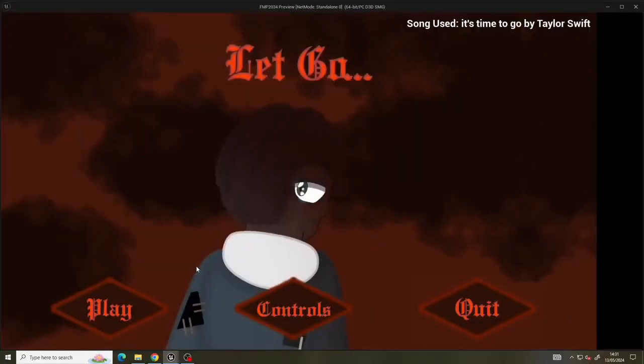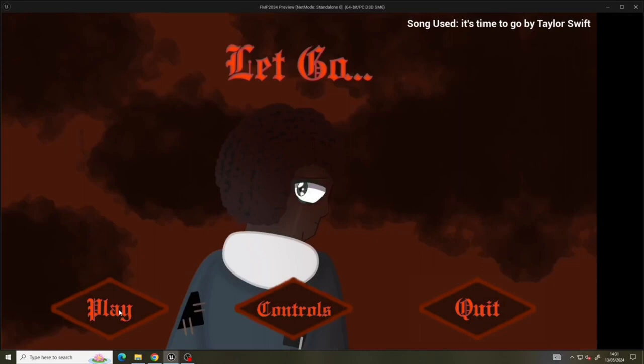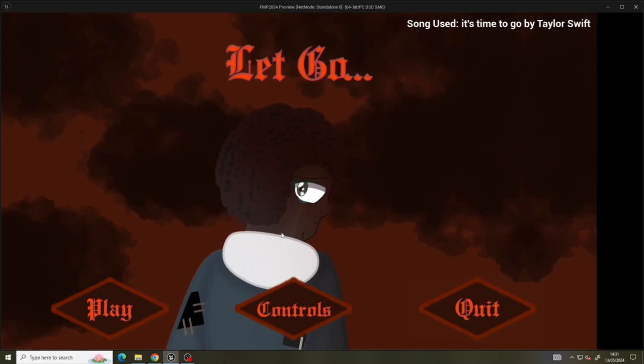What you see here is the main menu. The image behind me is supposed to be like a video but for some reason it never wants to work. When you click the controls, the control menu pops up. Ignore the black bar, it just appears when you put the game on full screen.